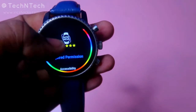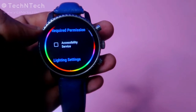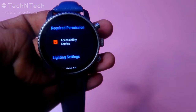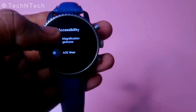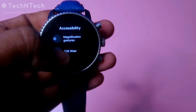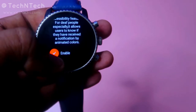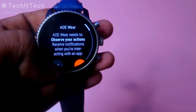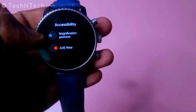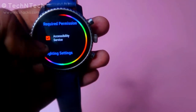Once you open the app, the first thing required is permission. You'll need to give permission for the accessibility service — tick mark this. It will go to the accessibility option; in there just enable the AOE option. Once you tap that, click on Enable and then click the tick mark option. That's it, just go back.